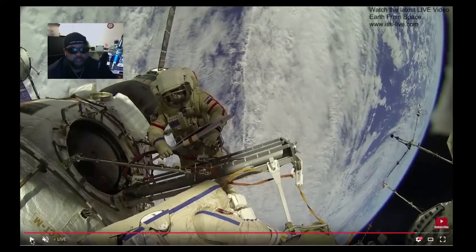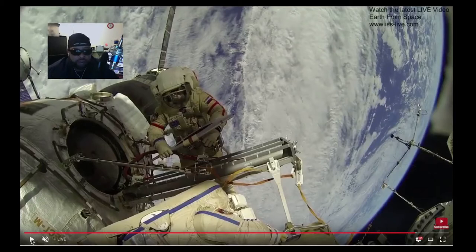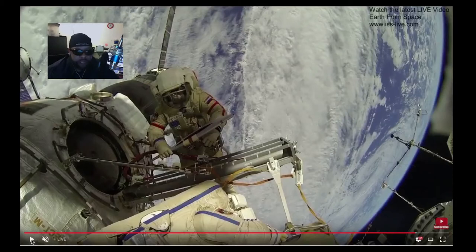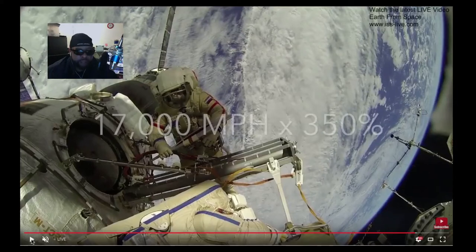What's up guys, this is Flathead Politics. I found some video footage from an ISS live stream from 2013. I sped it up and took a look at it, and I found some things that looked kind of odd to me. So what I did was I took this 15-minute clip video and sped it up 350%.